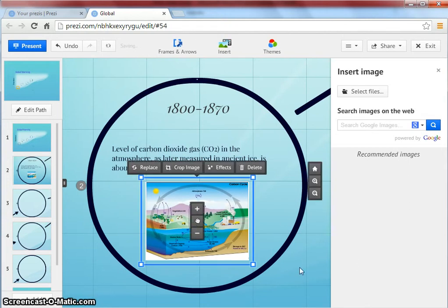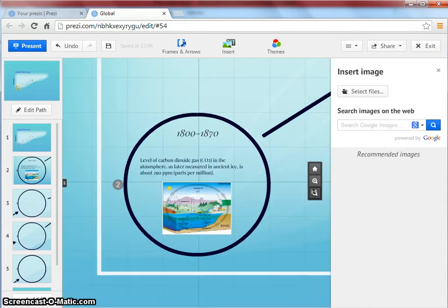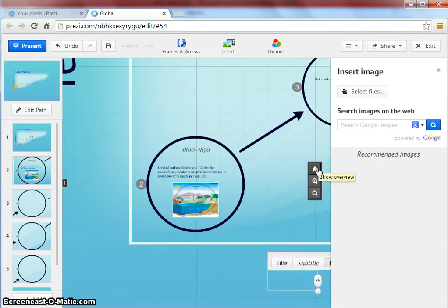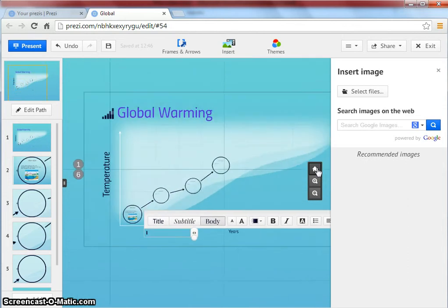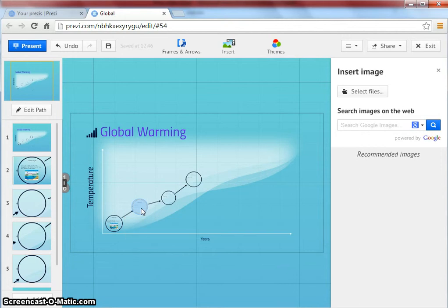Once you are done with this frame, you can click on home to go back to the original frame. Then you can continue likewise creating your next frames.